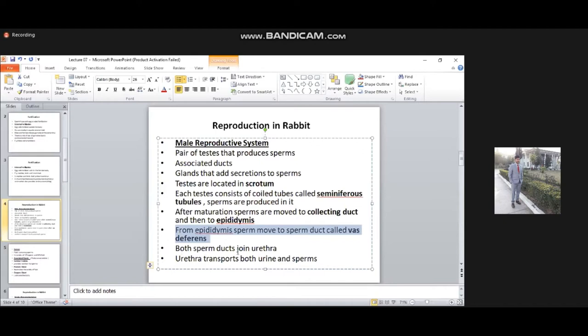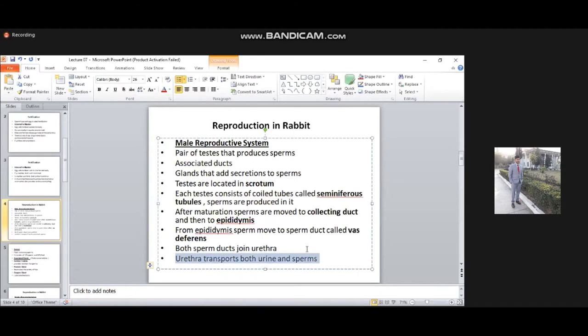Both sperm ducts are joined to the urethra. The sperm ducts are connected with the urethra, which is responsible for transportation of both sperm and urine. The pathway is: seminiferous tubules → collecting ducts → epididymis → vas deferens → urethra, which then transports sperm to the female partner during fertilization.